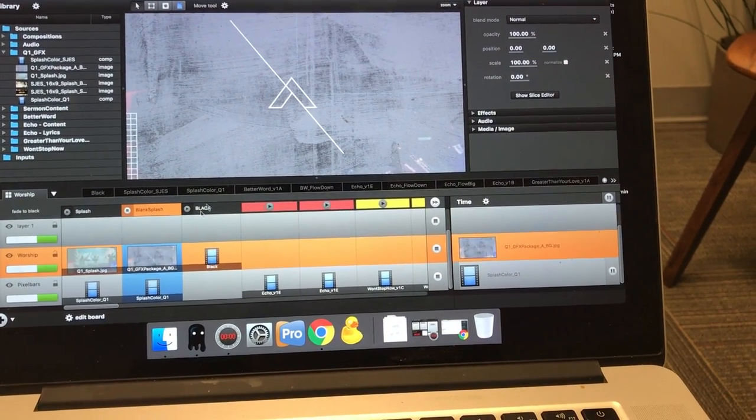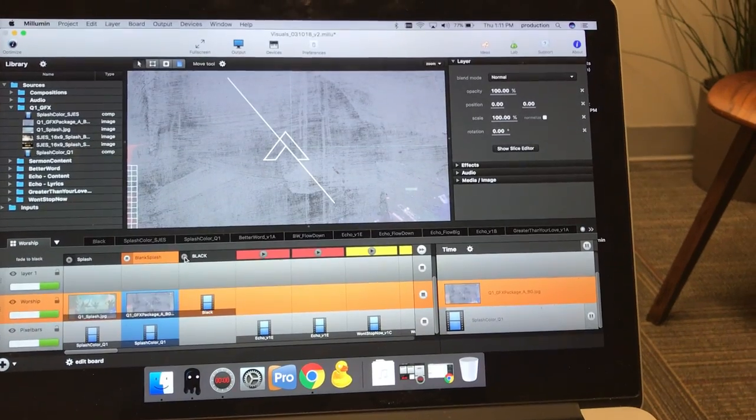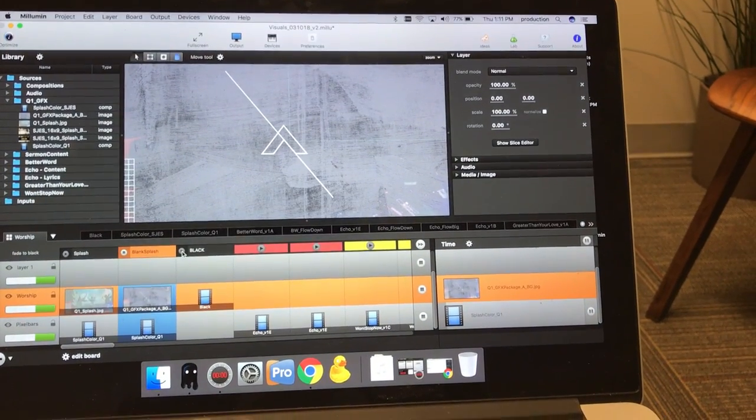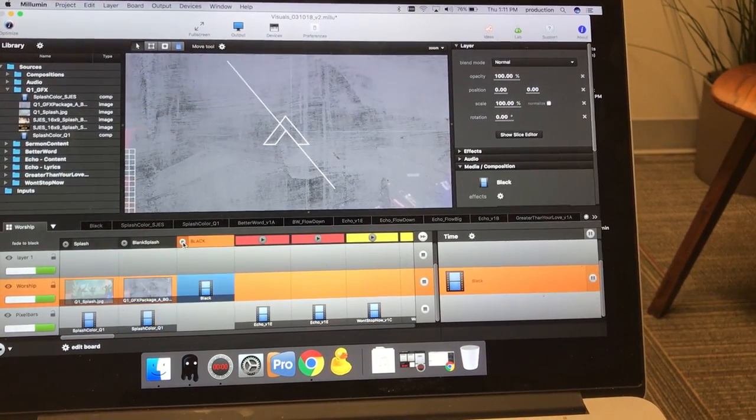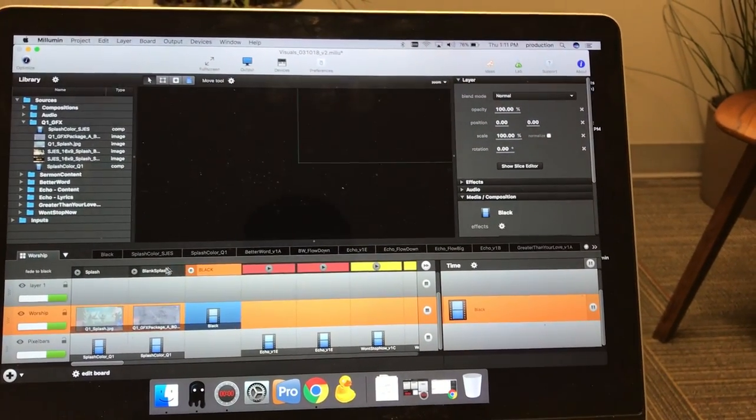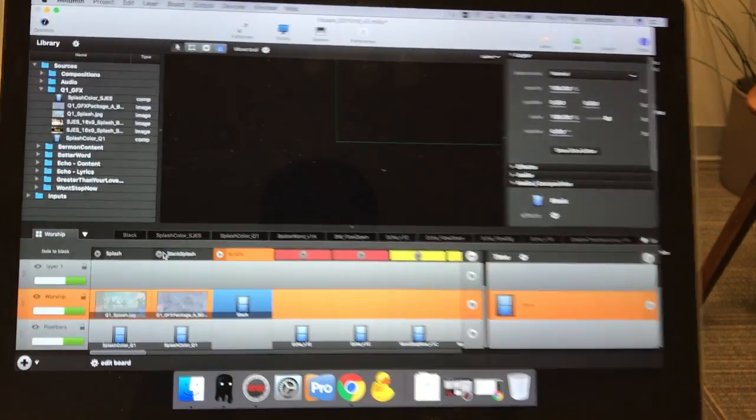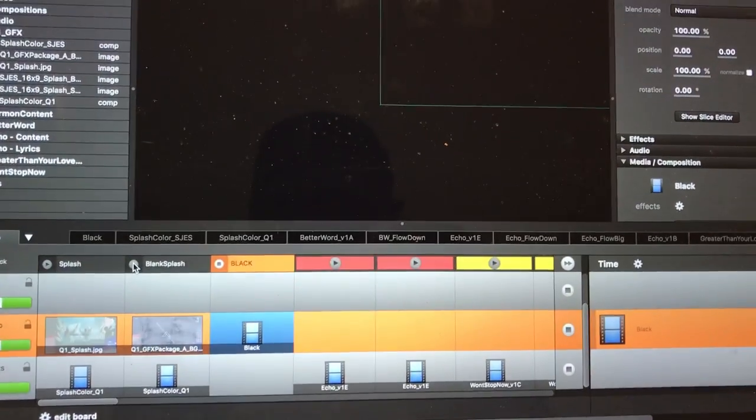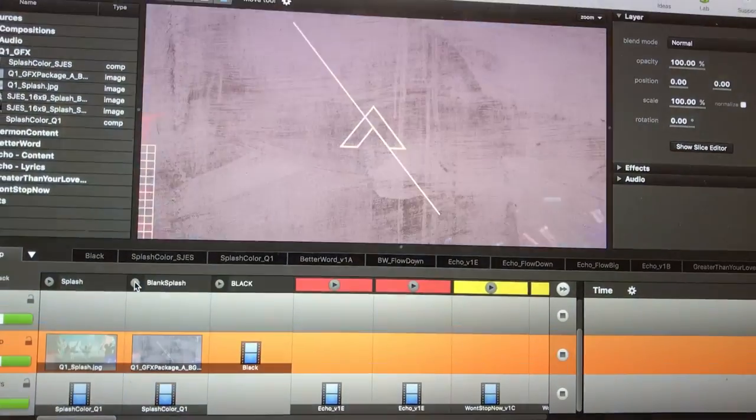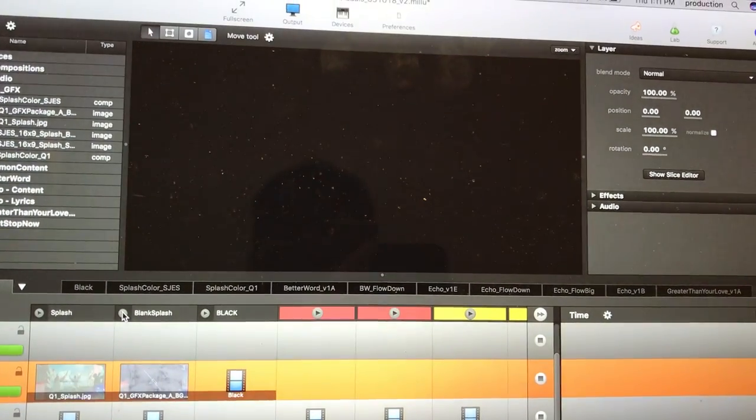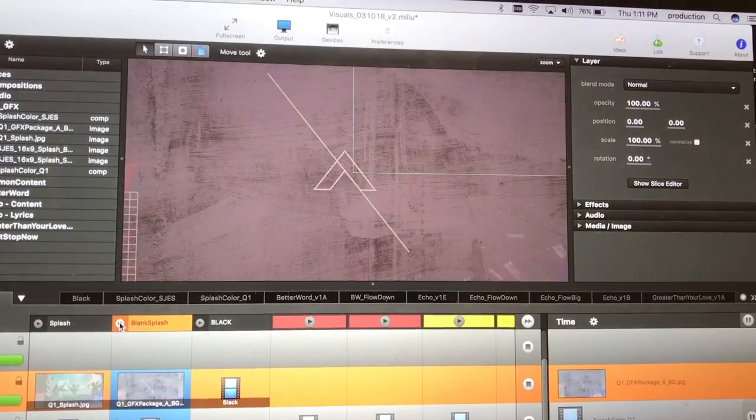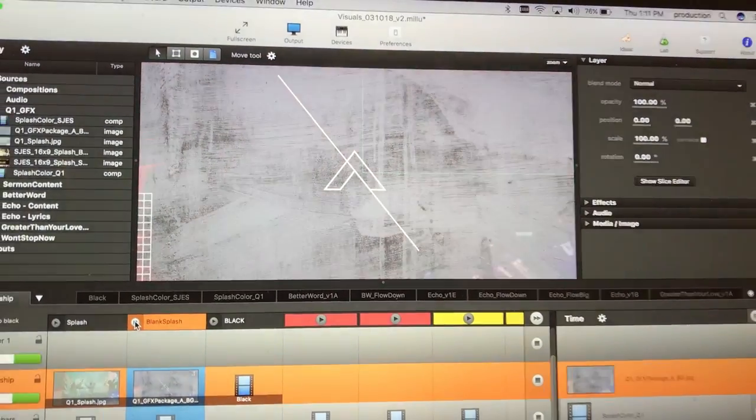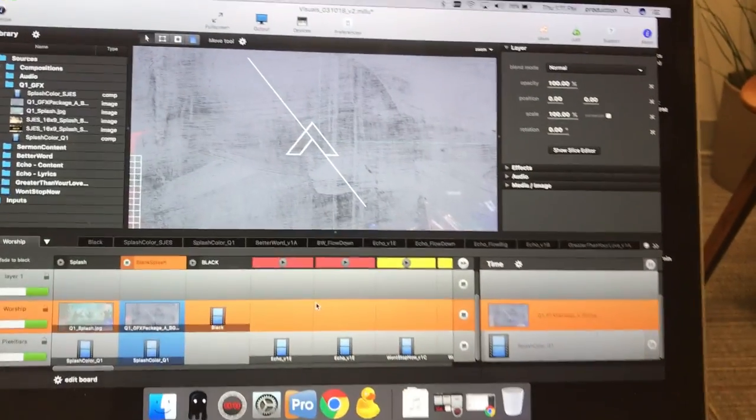It's important to know you don't want to double click. So only single click a slide. If I were to double click this blank splash, you'll see double click and it go black. So you only want to single click it to make it appear.